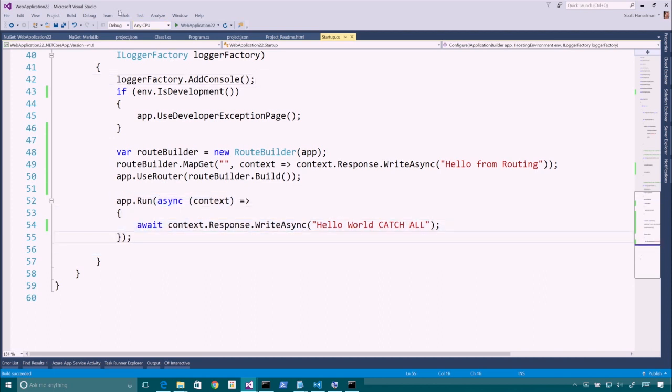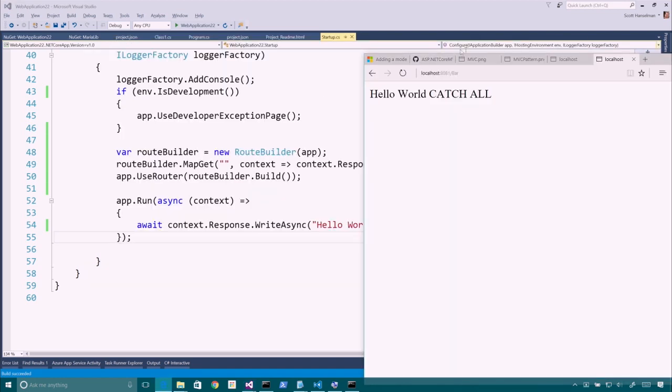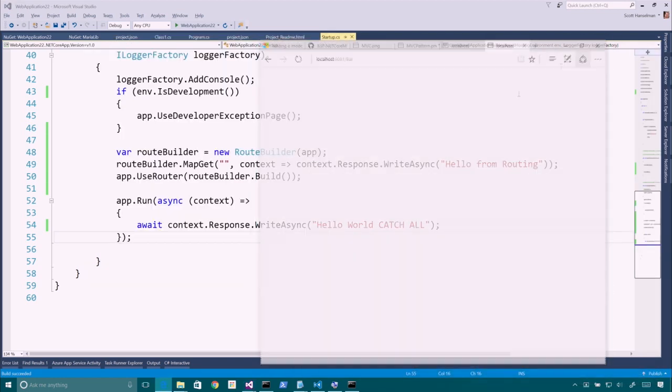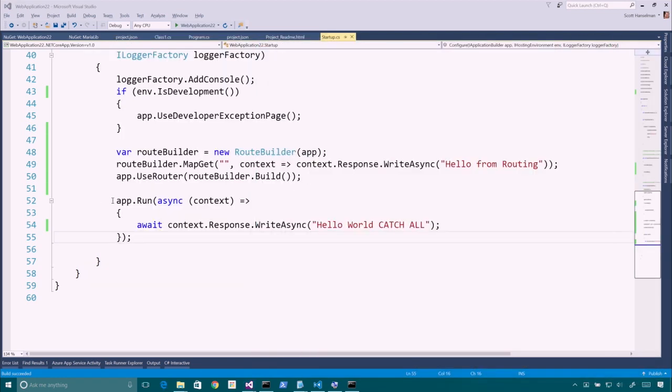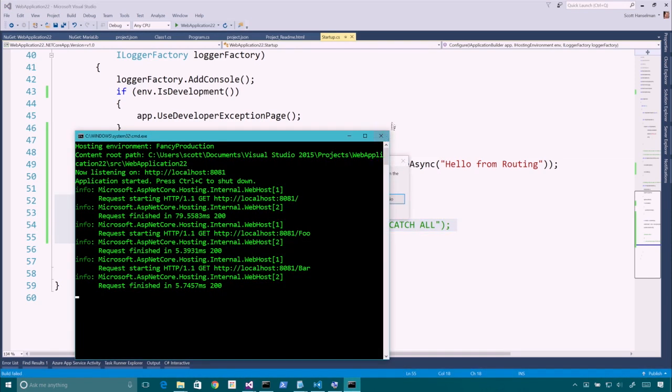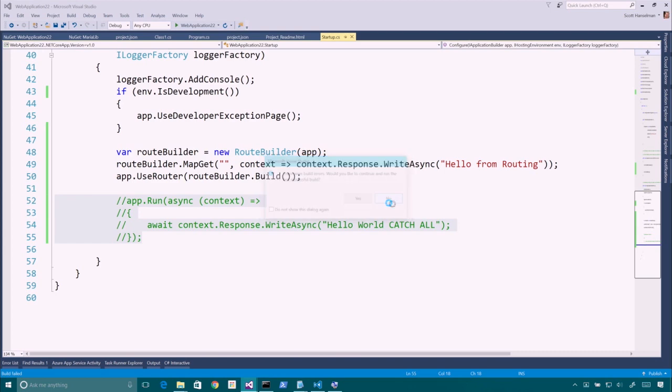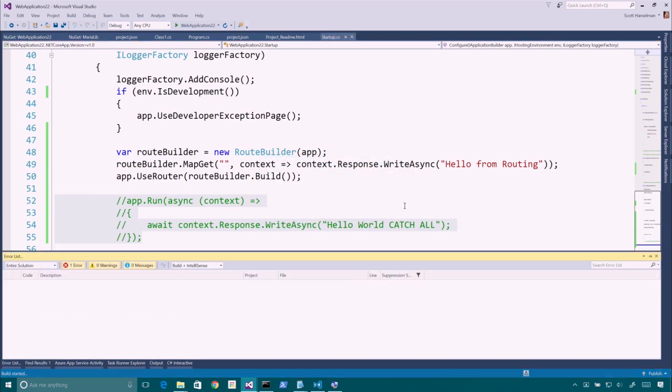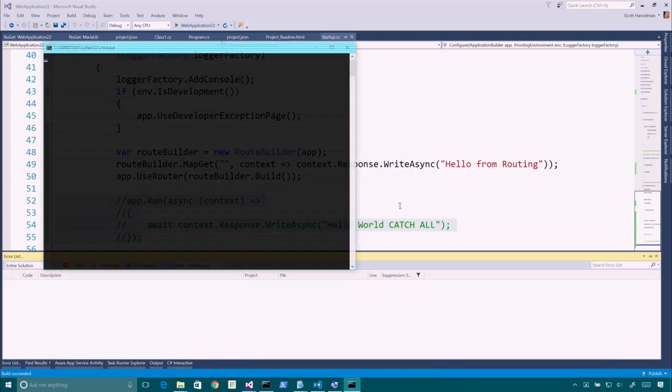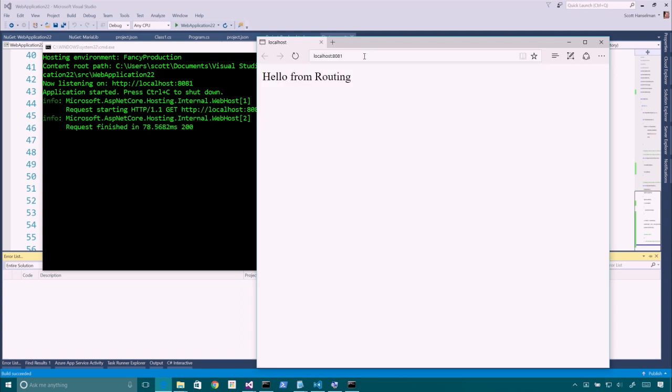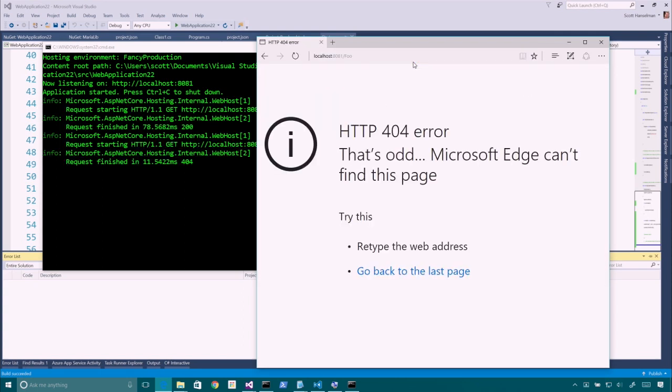And let's see if we got it right. Maybe we did. Maybe we didn't. All right. Look at that. Hello from routing. And fancy production. All right. Let's try something else. Let's try slash foo. Okay. So quote quote, or nothing. Yeah. That's hello from routing. Anything else, like foo or bar. Is coming from app.run? It's coming from app.run. Exactly.